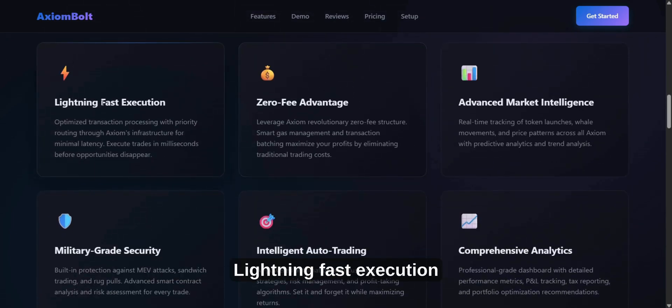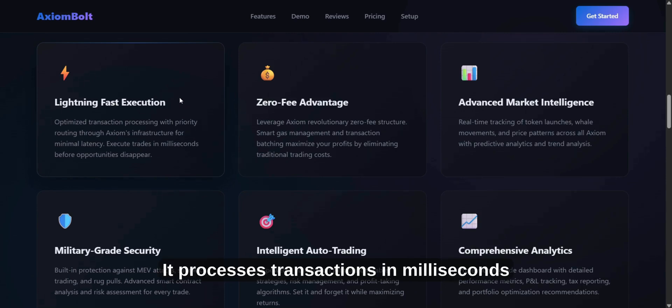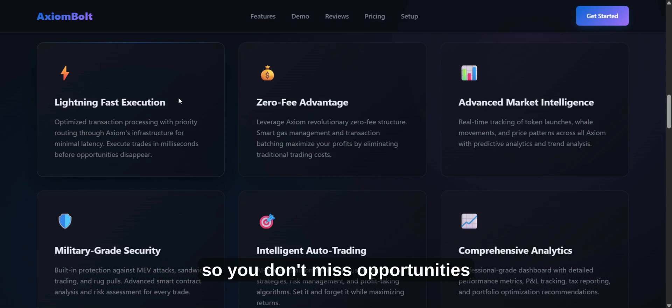Lightning Fast Execution. Make trades with Axiom Smart System. It processes transactions in milliseconds so you don't miss opportunities.